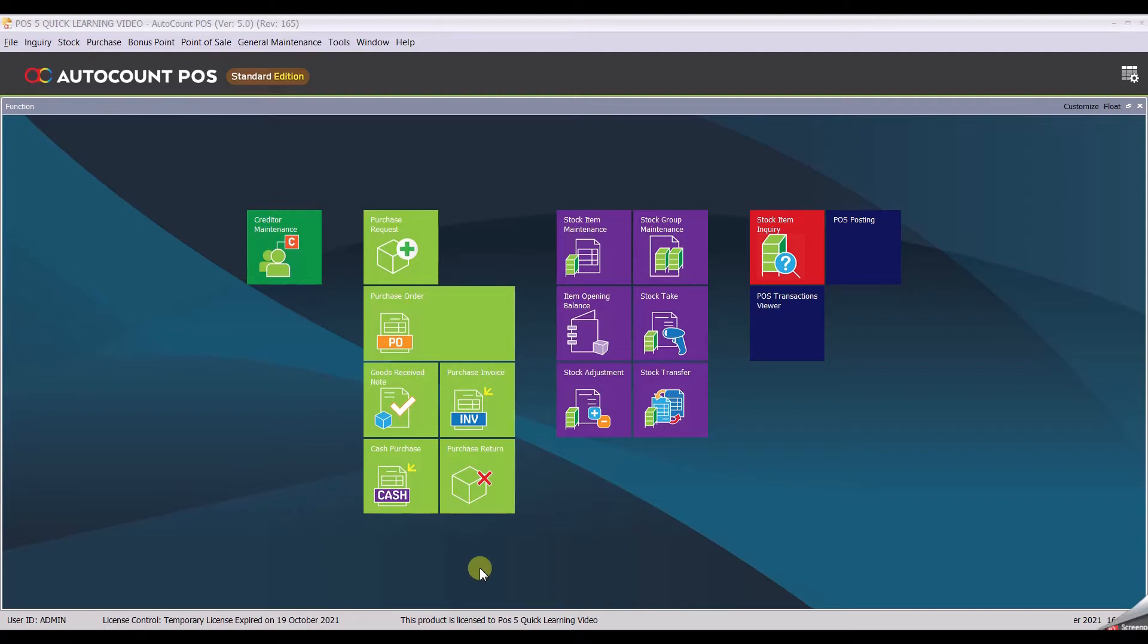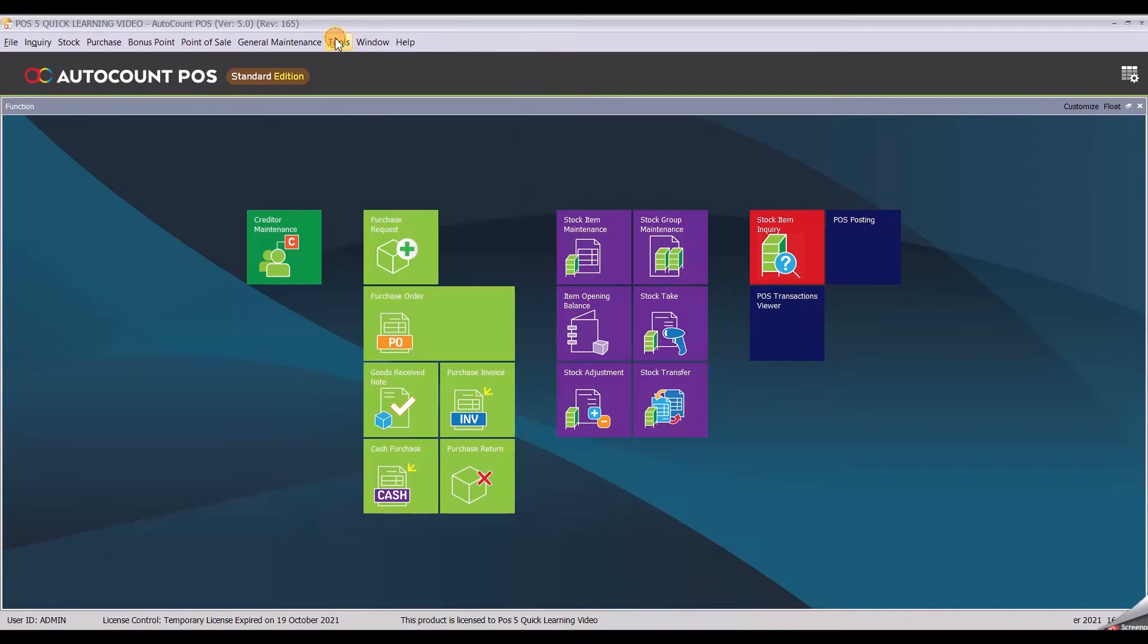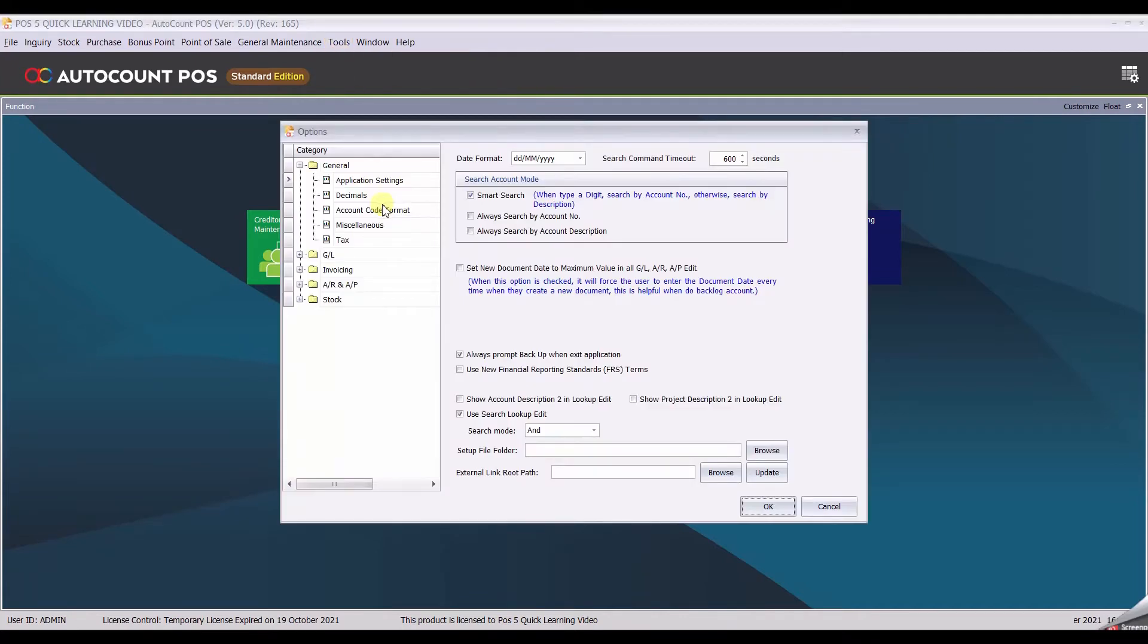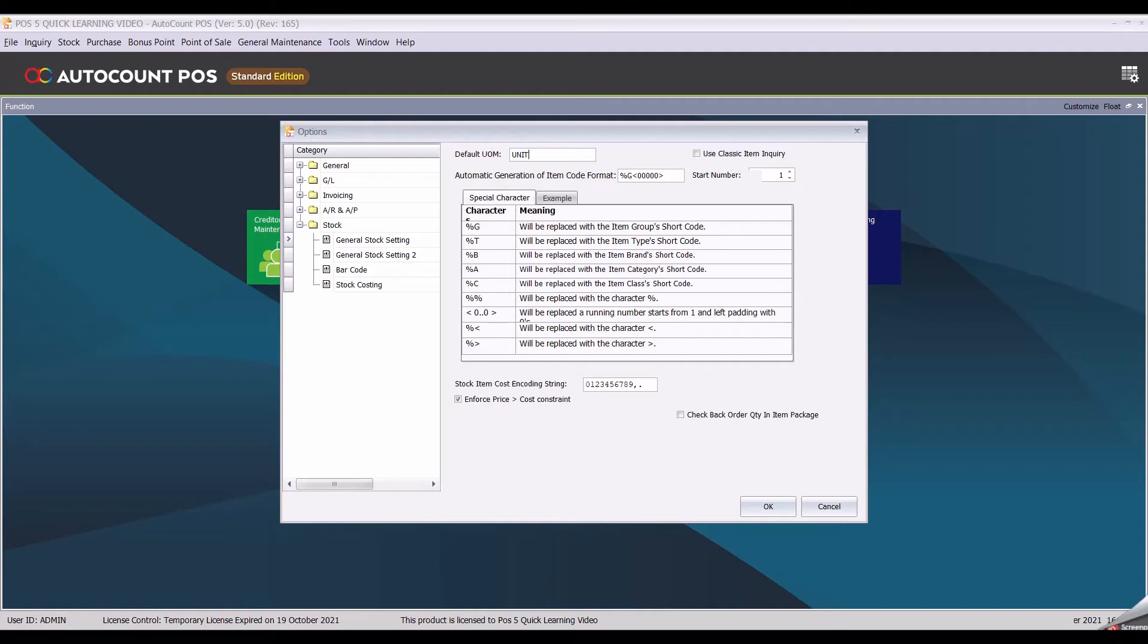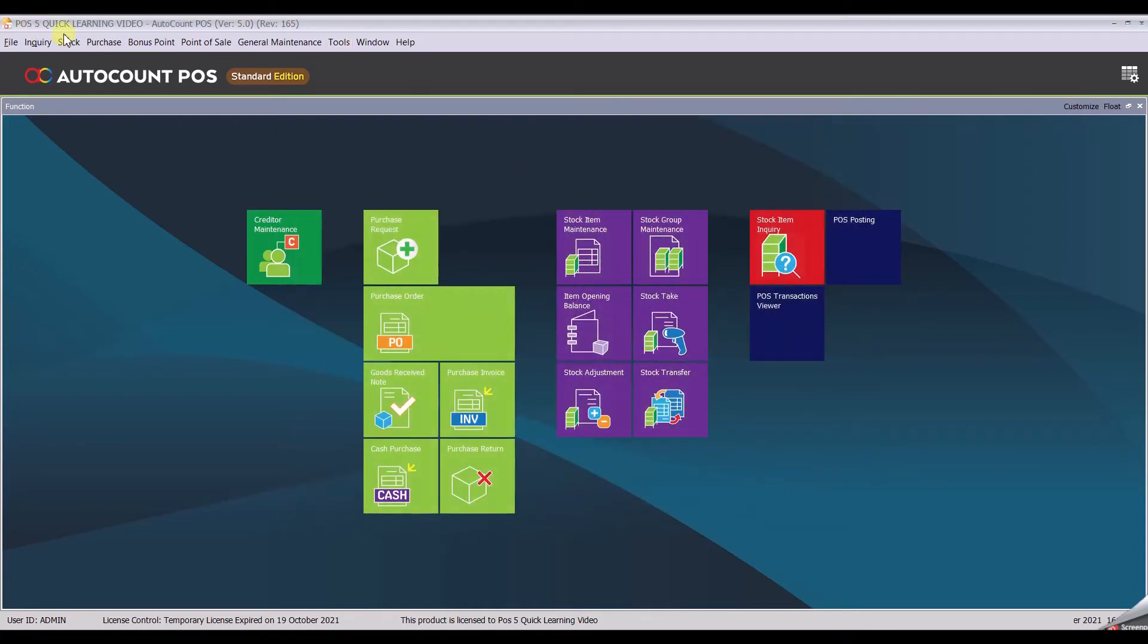In order to do that, you need to create several items. For our exercise, before we begin, let's set our unit measurement to a default. Click at Tools, then Option. Under category Stock, fill up default UOM to Unit. By filling up this column, all of our item default unit of measurement will fall under Unit. Click OK.